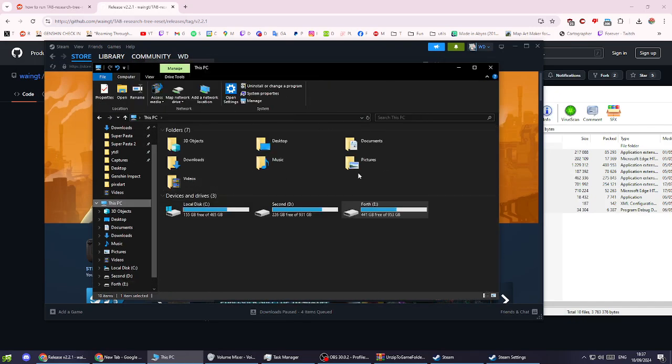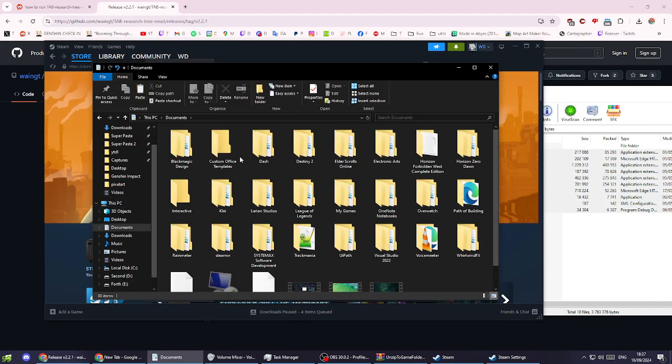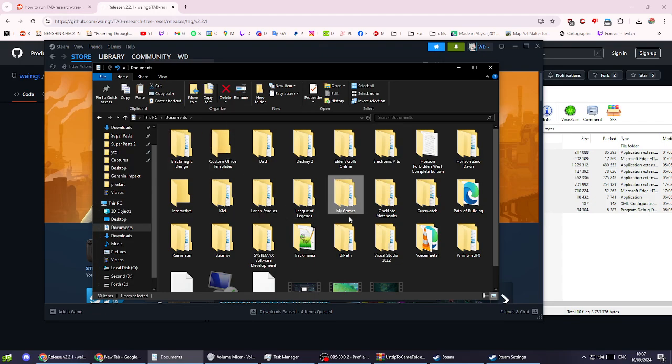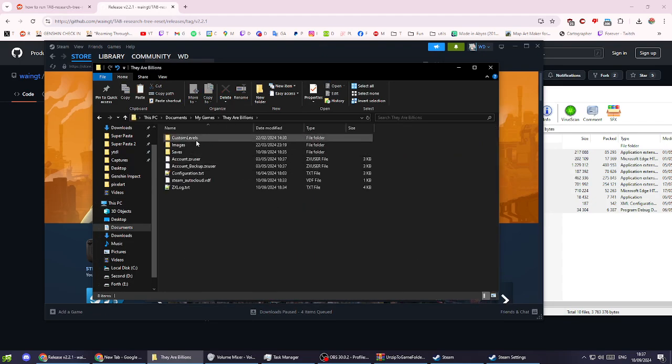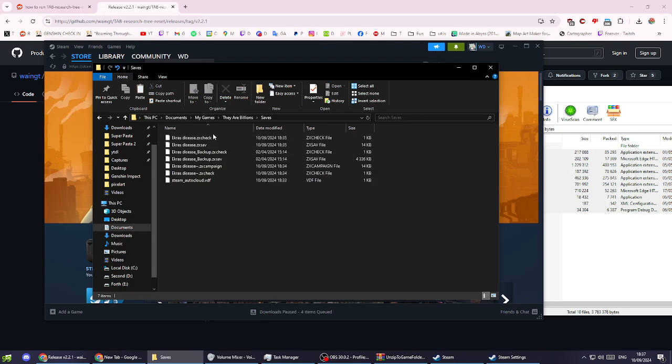Your save is actually saved in documents. Go to your PC, documents, my games, then They Are Billions saves. That's where your saves are. I don't know why the tool needs access to the installation folder because it doesn't use it.